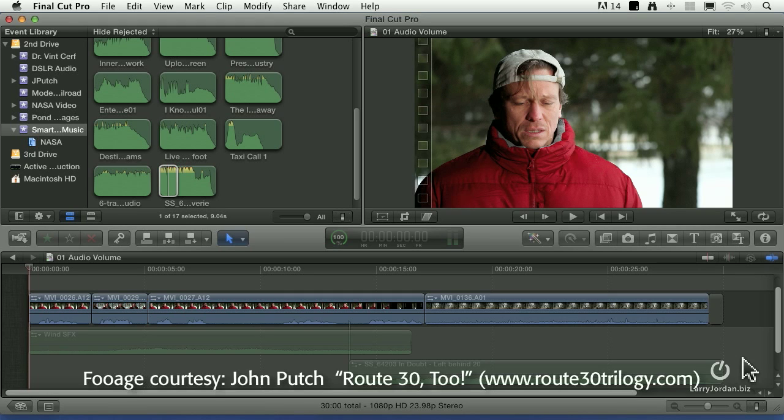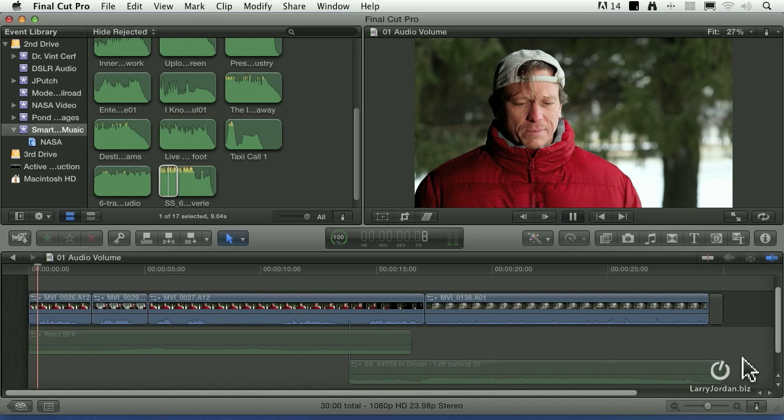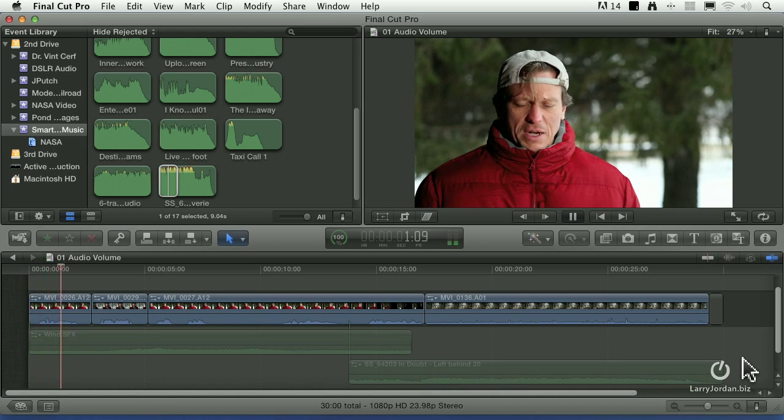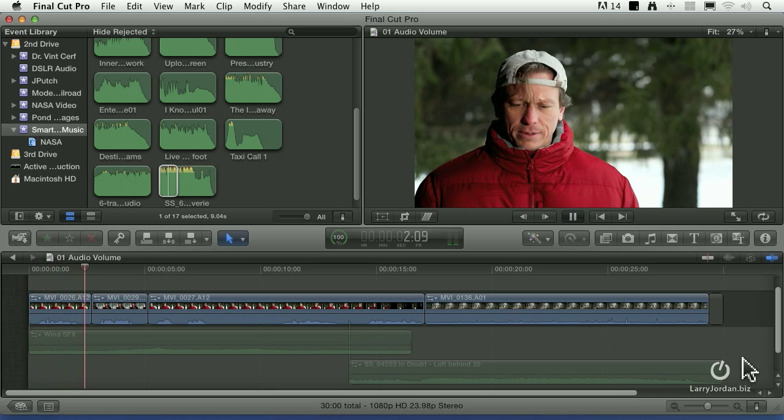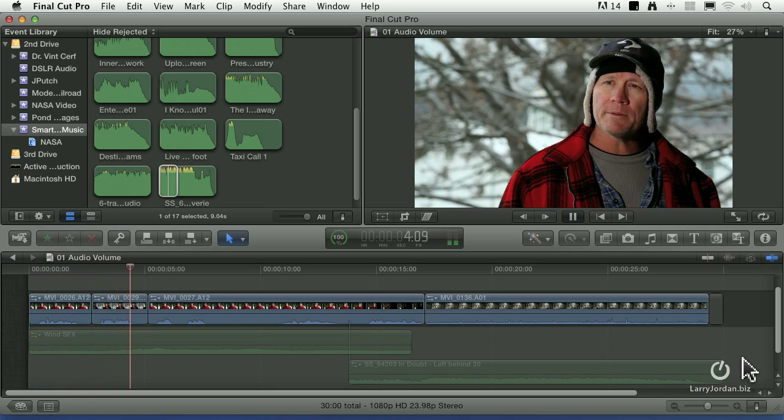I want to thank John Putch for sharing his footage from his movie Route 32 with us for the next couple of examples. It helps to explain what this whole audio process is about. I've got a simple sequence here. She ain't got the right to treat anybody like that. How come you never told me what happened?